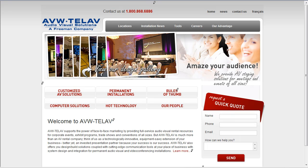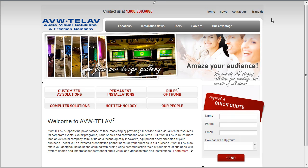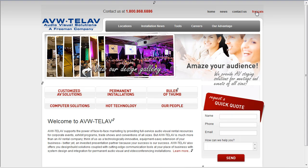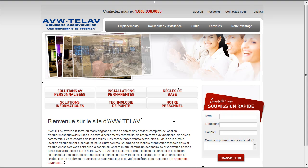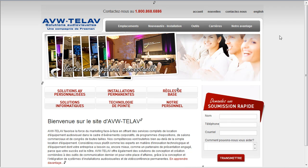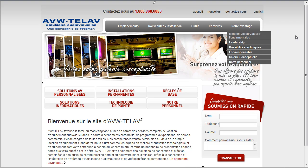I'm currently looking at the AVW Telav website, which is an English and French website. Clicking on the language selector on any page gives you the French language version, or the English language version, of that page.